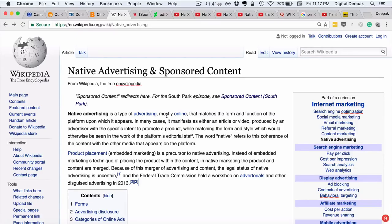Internet advertising basically started with banner advertising, but nowadays most people don't click on banners because banners are obviously ads which you don't want to consume. Publishers do have to place advertisements otherwise they cannot get paid, since most publications are freely accessible online. The problem is that most advertising is now very prominent and people ignore it — there is something called banner blindness.